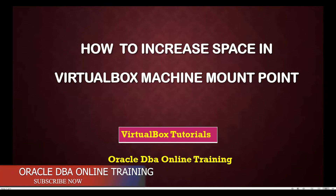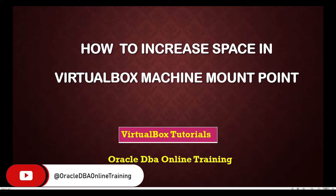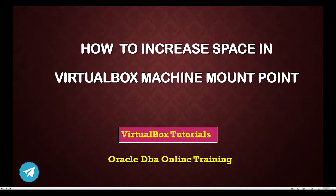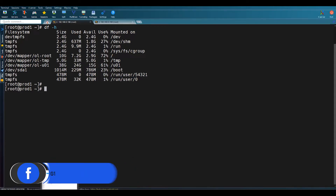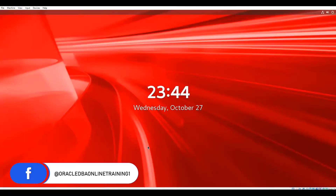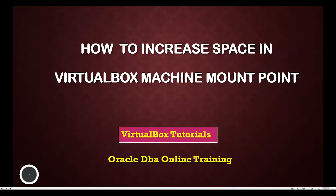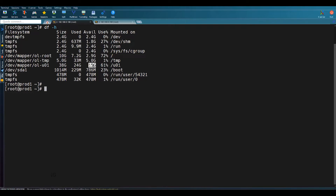Hello friends, welcome back to my YouTube channel Oracle DB Online Training. In this session we will be looking at how we can increase our space on the VirtualBox machine. My today's agenda will be how we can increase the space in any u01 mount point or any other mount points which is already part of any VirtualBox machine. I am running one VirtualBox machine as a production, and I found that the u01 mount point is having very less space, that is 15 GB.